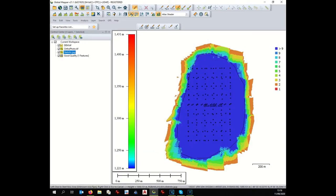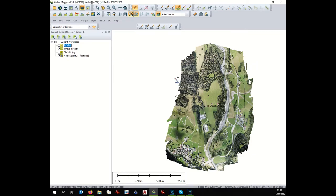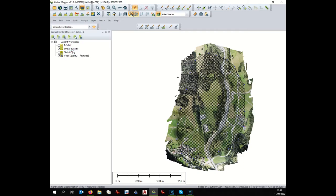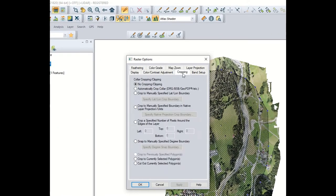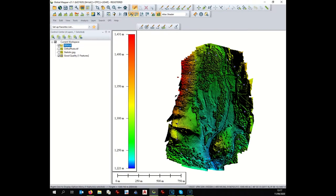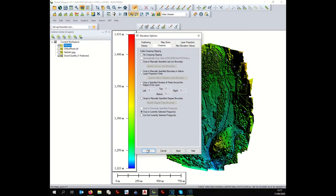Now we have created this new layer and we no longer need the statistics picture. We can crop the orthophoto first. To crop, select the new good quality area, then right-click on the orthophoto layer, go to Options > Cropping > Crop to Currently Selected Polygon. The same applies to the DEM: select the good quality area, right-click on it, Options > Cropping > Crop to Currently Selected Polygon, and it's done.